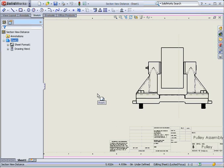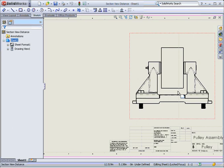In this tech tip we will look at how to exclude components from a drawing section view using the section plane.